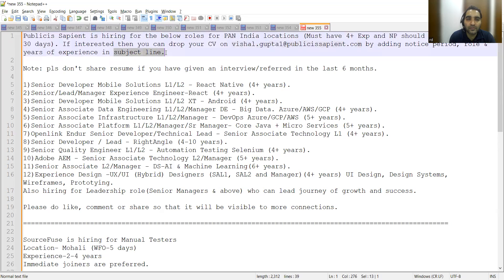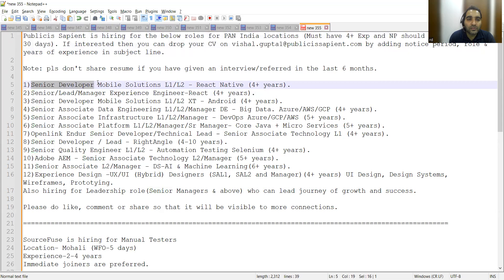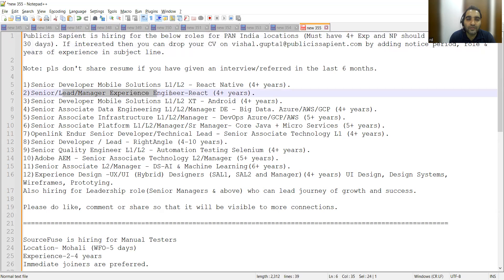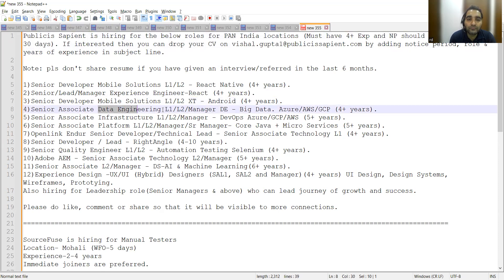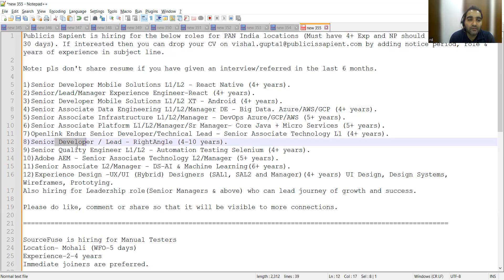The various roles include Senior Developer Mobile Solutions L1/L2 React Native (4+ years), Senior Lead Manager Experience Engineer (4+ years), Senior Developer Mobile Solutions Data Engineering L1/L2, Associate Infrastructure L1/L2 Manager level, and Associate Platform L1/L2 Manager/Senior Manager.